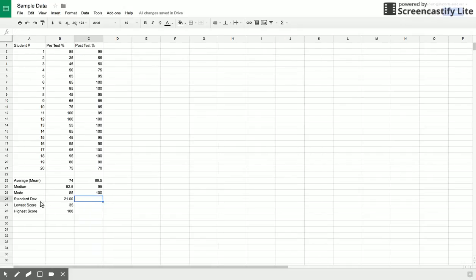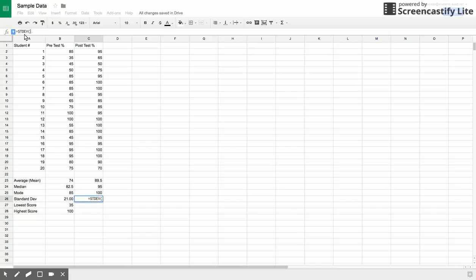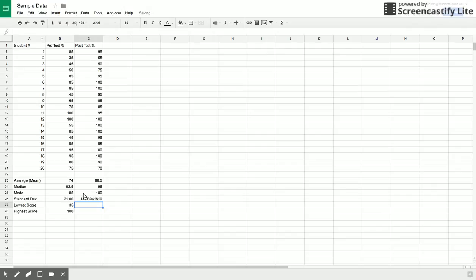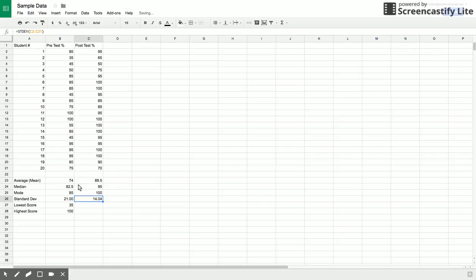Standard deviation. Let's take a look at this. It's ST and then DEV, and then again I'm going to do C2 to C21. Notice that the standard deviation this time is a lot smaller, which means that the scores are a lot closer to each other than they were here. So there's not as big of a range in that situation.